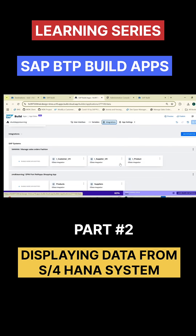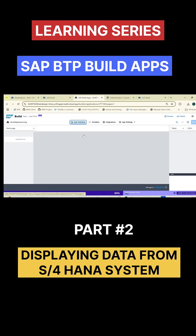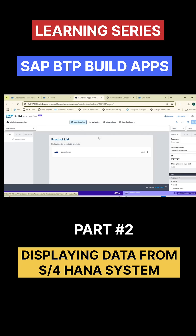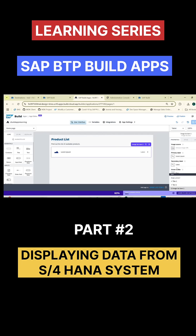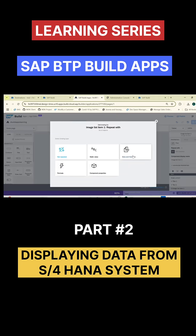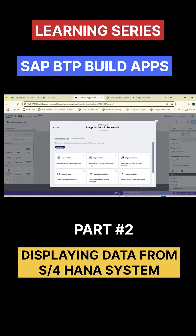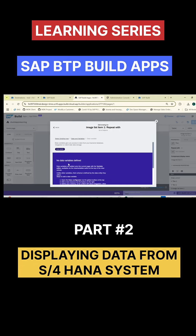These are the services and these are the entity sets. I would like to consume it here, but you can't directly simply consume it like that. If I directly go here and click on repeat with, you see, and go to the data variables — I can't repeat directly because I don't have any data variables defined.